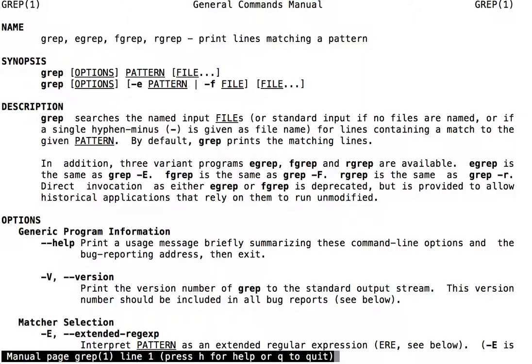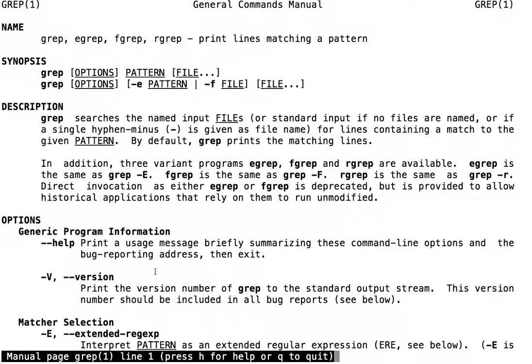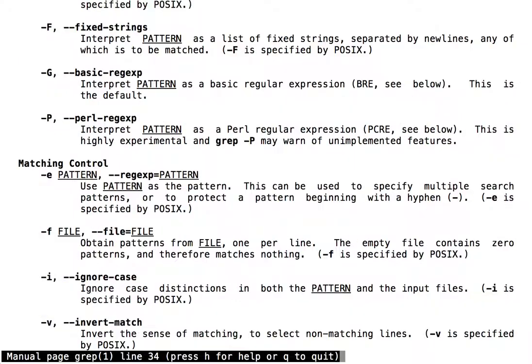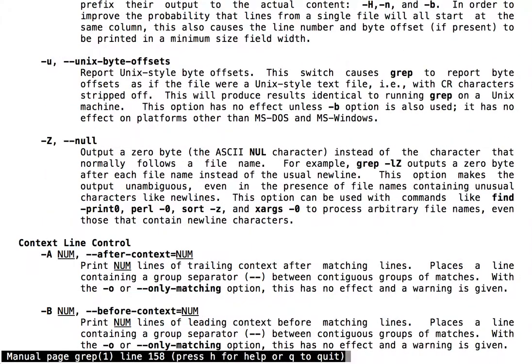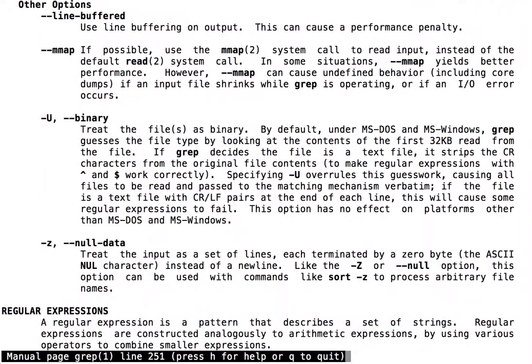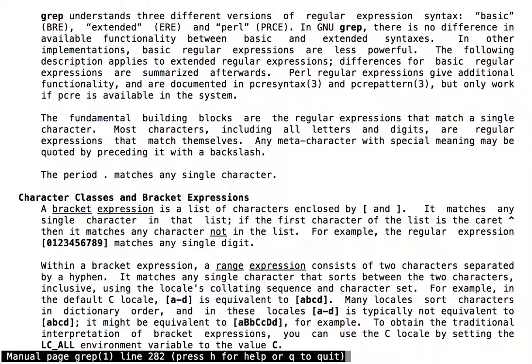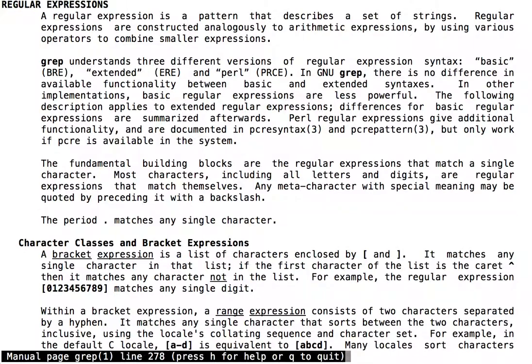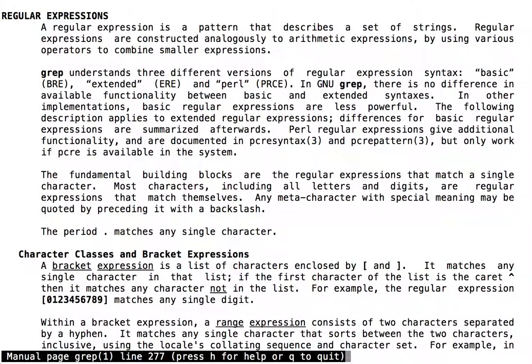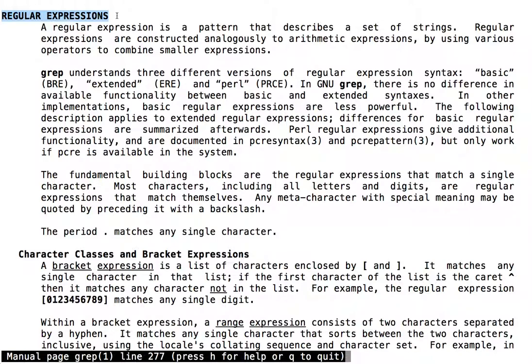In addition to showing the usage for grep by specifying how to call the command, as well as the flags that can be provided to grep, the grep man page, when we scroll down, has an entire section devoted to documenting the syntax for regular expressions to be used in grep searches.